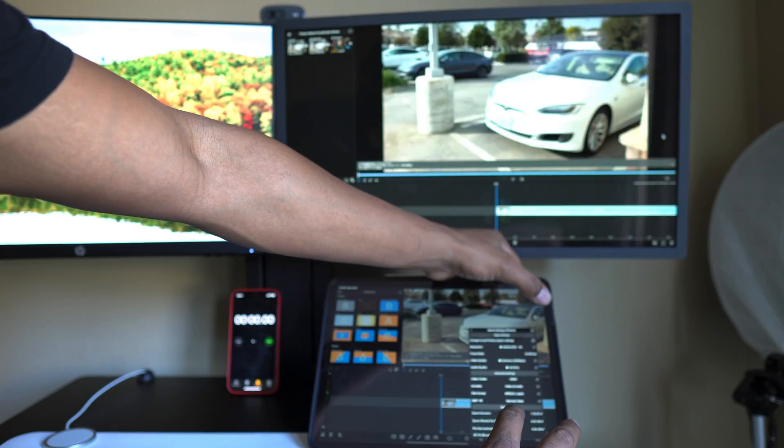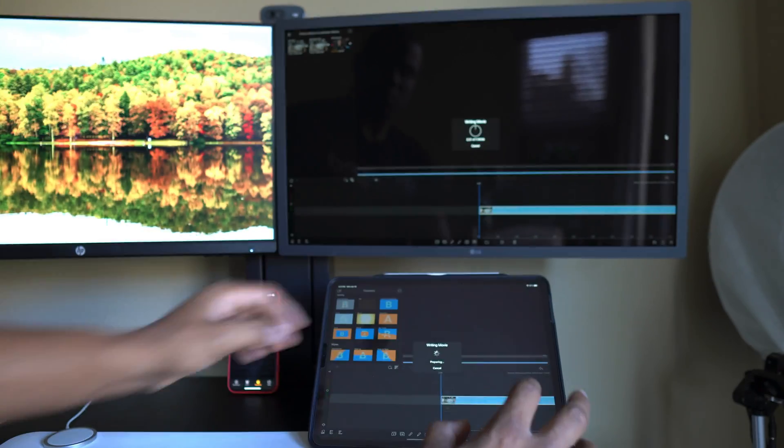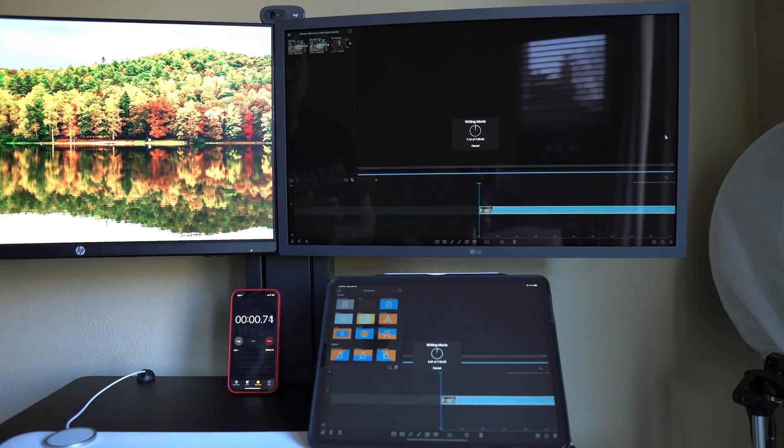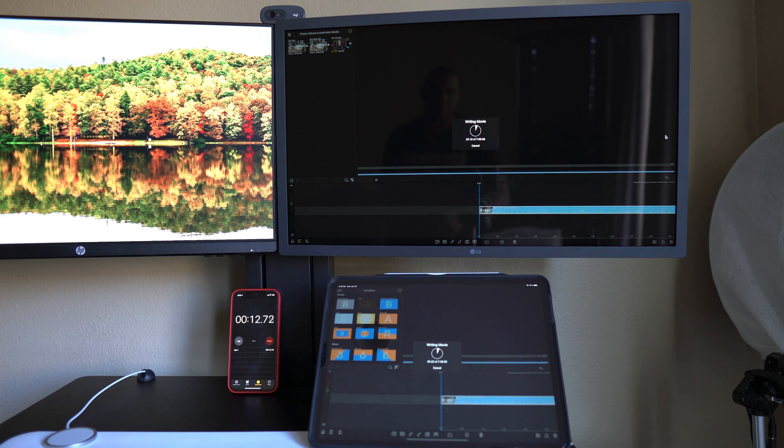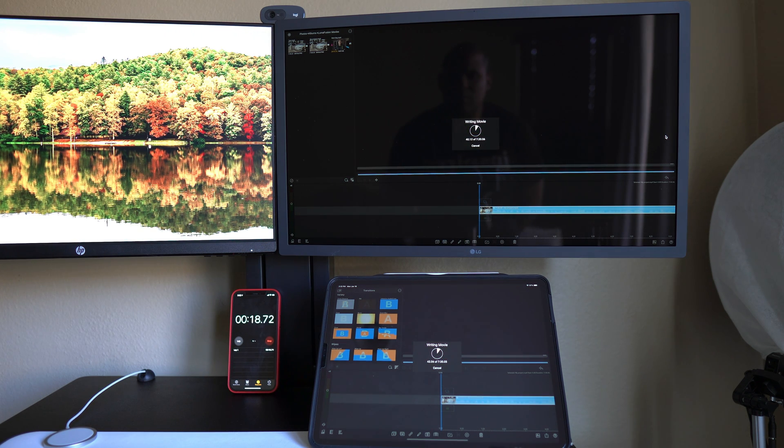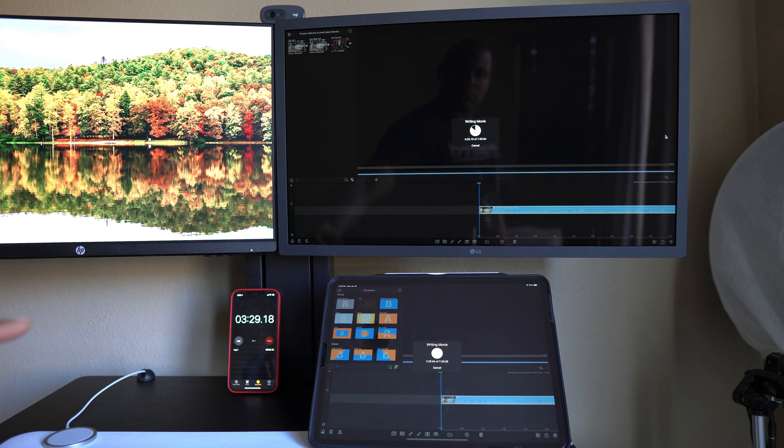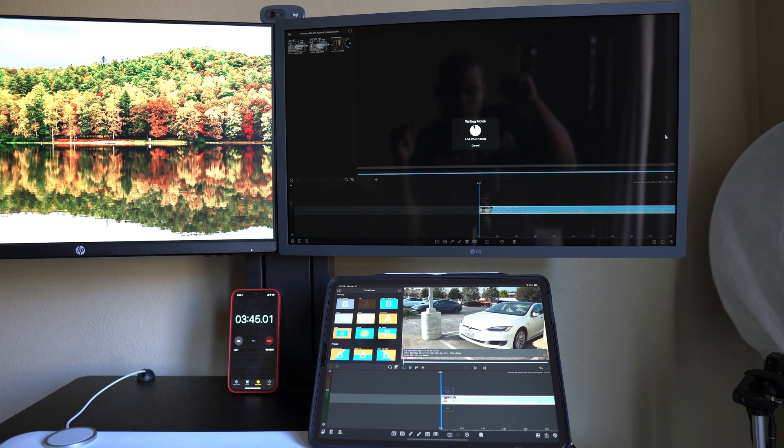When it comes to export time, I used the same seven and a half minute 4K 4.26GB video and ran them simultaneously on the iPad and the Mini. Surprisingly, it took the Mini 35 seconds longer.